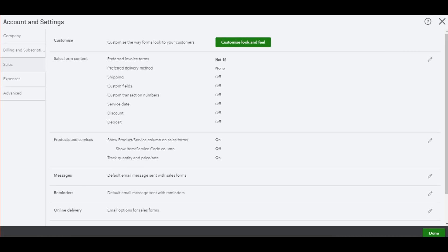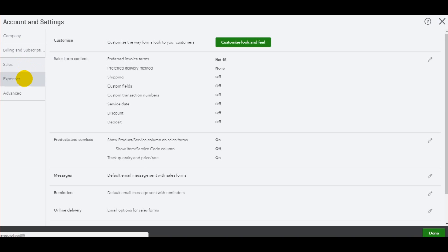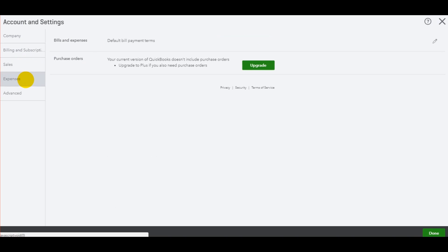Welcome back. This is the Bookkeeper Master on YouTube. Welcome to part three of getting started with QuickBooks Online. We've looked at the company tab, the billing and subscriptions tab, and the sales tab. Let's go to the expenses tab.